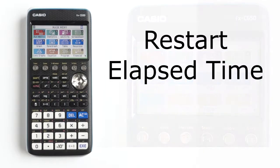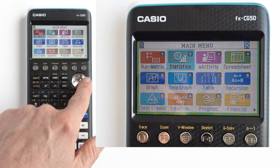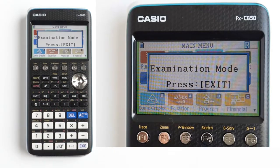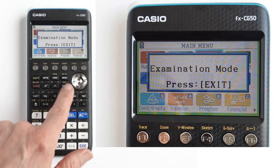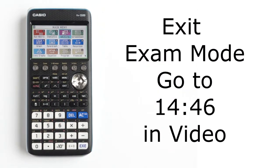You can restart the elapsed time by pressing the restart button on the back of the calculator, or by re-entering IB exam mode. While in IB exam mode, if you try to enter one of the calculator modes that are restricted for the exam, you will get this pop-up message: Examination mode — press exit. Press the exit button to make this message disappear. To see how to exit exam mode, go towards the end of this video.